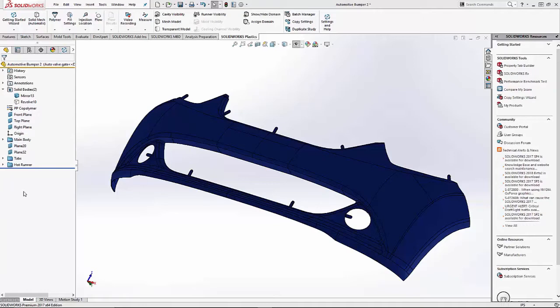These valve gates can be mechanically activated to open and close at specific times and depending on their placement in a mold cavity, they can be used to control the filling profile of the plastic melt as it flows through the cavity, the location of weld lines, and also control the packing phase of the process.